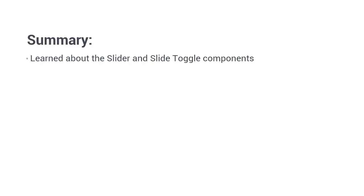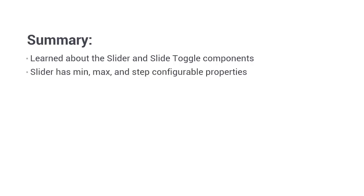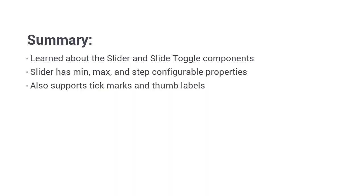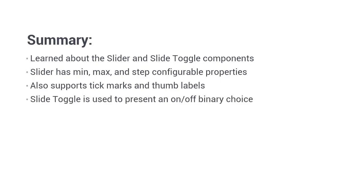So in this lesson, we learned about two distinct components, the slider and slide toggle components. These are both very simple elements with relatively small APIs. And both of which can be used without providing any configuration whatsoever. We saw that the slider allows us to easily configure the min, max and step properties of the component to control the range of values that it can accept. We also saw how to add tick marks and show the selected value in a thumb label using the tick interval and thumb label properties. We then moved on to take a quick look at the slide toggle component, which gives us an attractive way to present an on off binary choice. And we saw how to control whether or not it is selected by default and how to respond to changes in its state. Thank you. Thanks for watching.